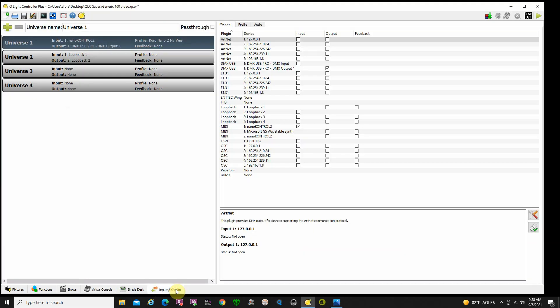First of all, let's go to Input/Outputs. We can see by looking up here that we have the input NanoControl 2. One interesting feature is if I press any of the buttons, you'll see a little joystick come up here, which is telling me that QLC+ is receiving MIDI information from this controller. I can see down here that I have selected NanoControl 2, so that is our input.